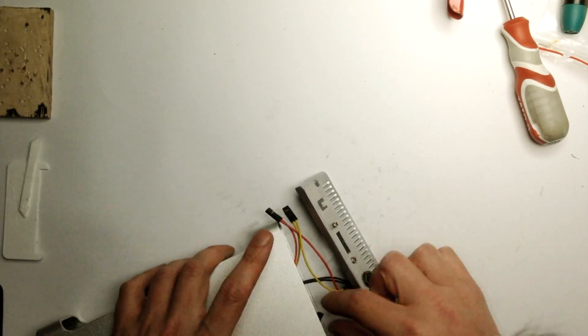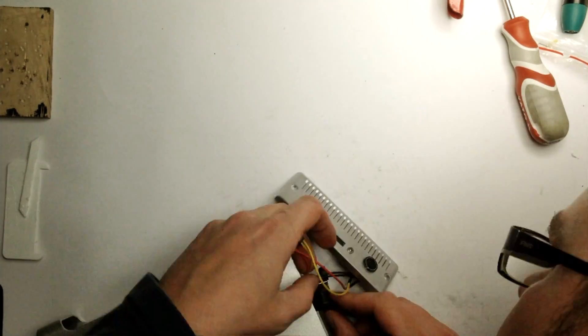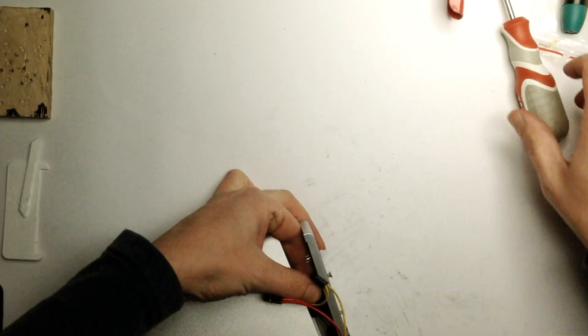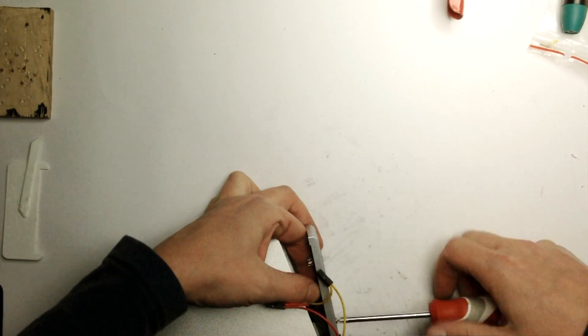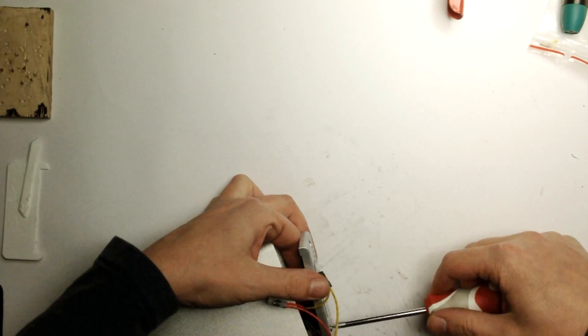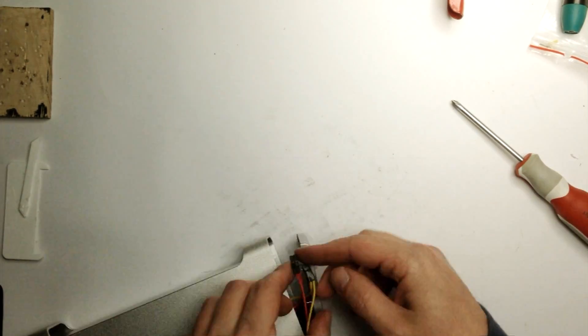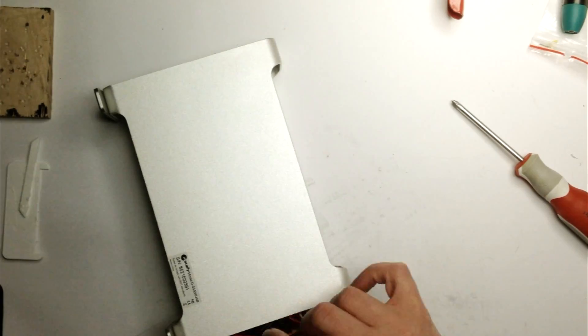When everything is ready, connect the wires, mount the back plate and screw the bolts. Our custom storage unit is almost ready to use.